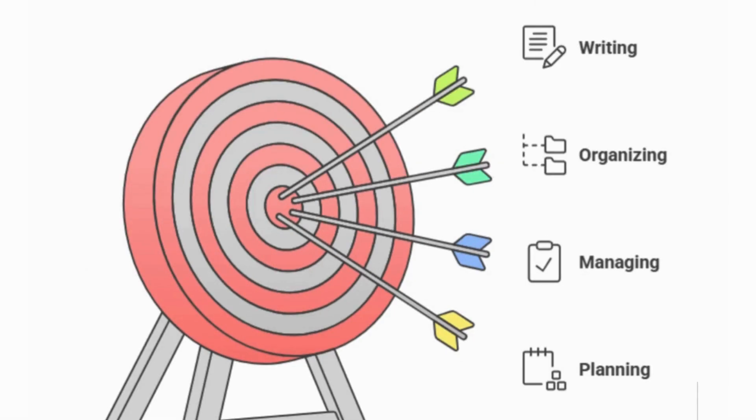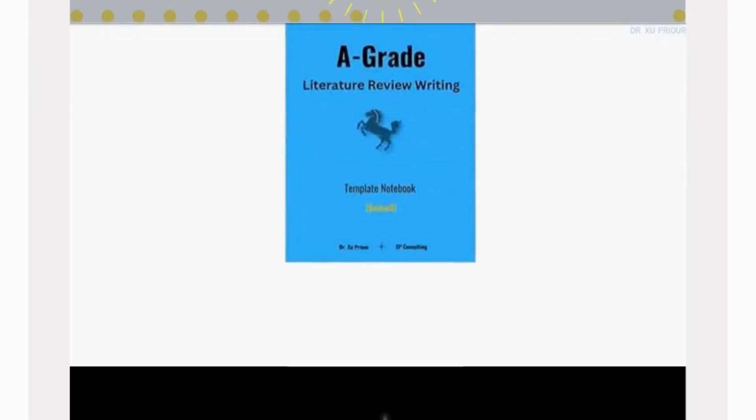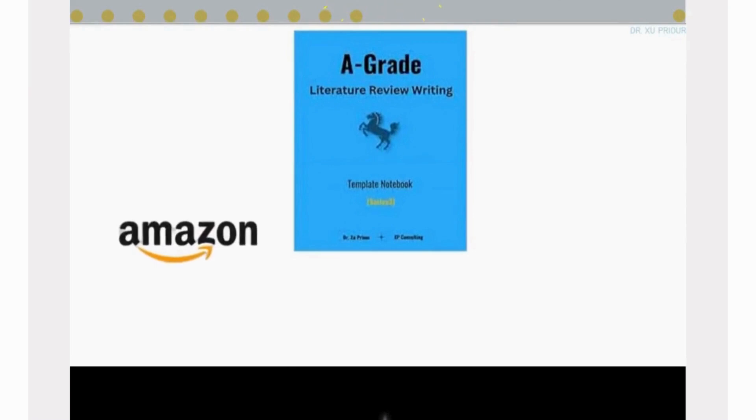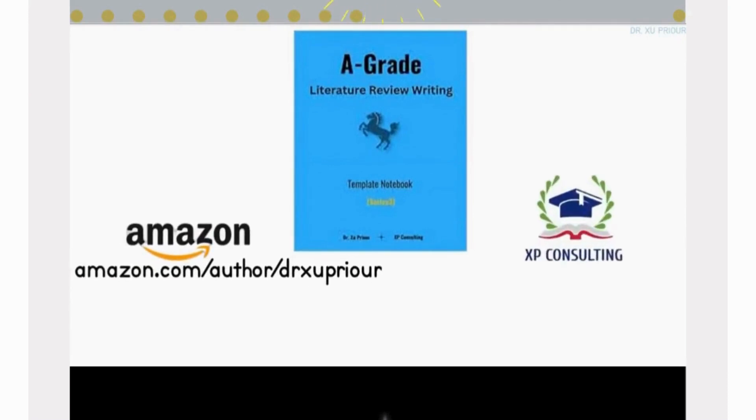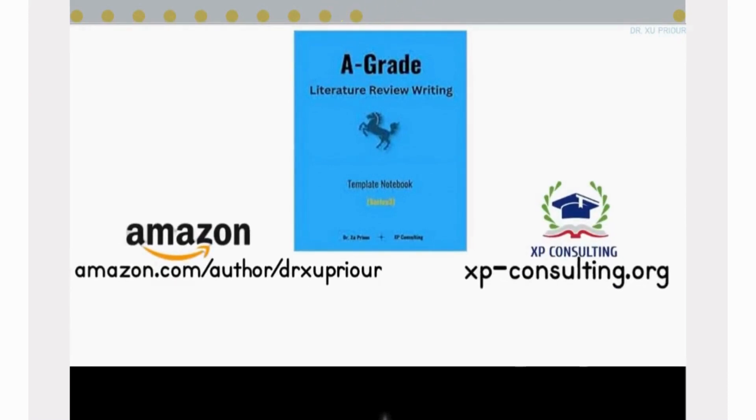This comprehensive notebook is your complete guide to literature review writing success. It's available on Amazon, you can find more details about this notebook on our website, get your copy now.